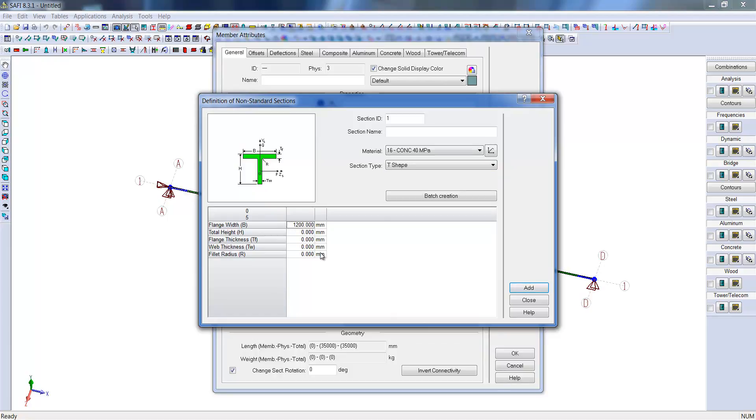We will have a flange width of 1,200 mm, a total height of 1,500 mm section, a flange thickness of 250 mm, and a web thickness of 350 mm. The fillet radius, in this case, can be left blank.